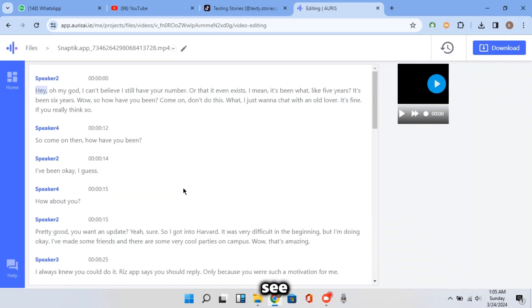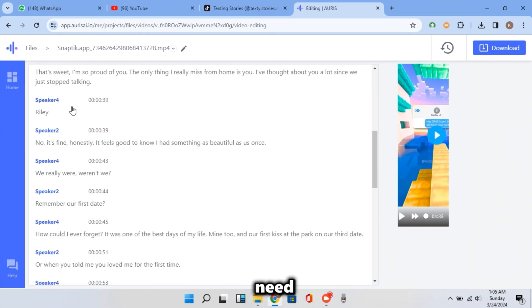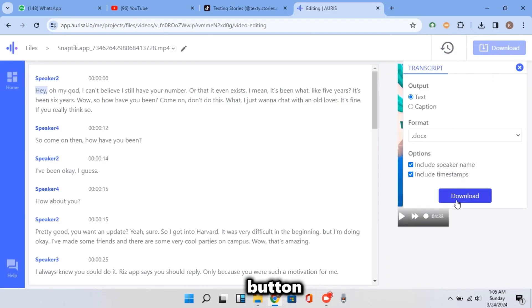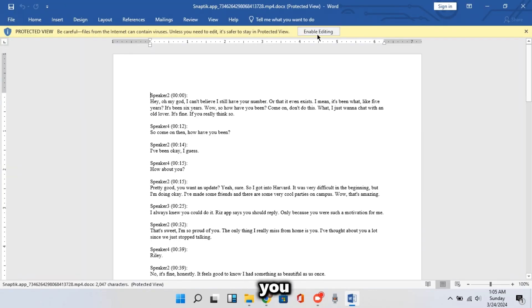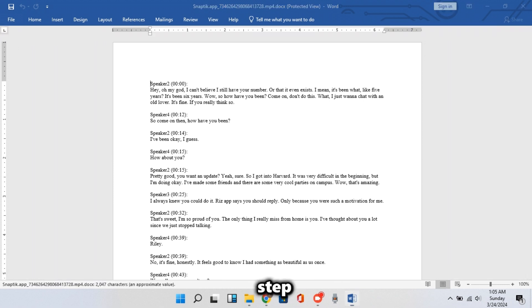Now this time you can see the full script and also speakers one and two, which is just what we need. Now click that download button and download the script. As you can see, it's better this way. So let's move on to the next step.